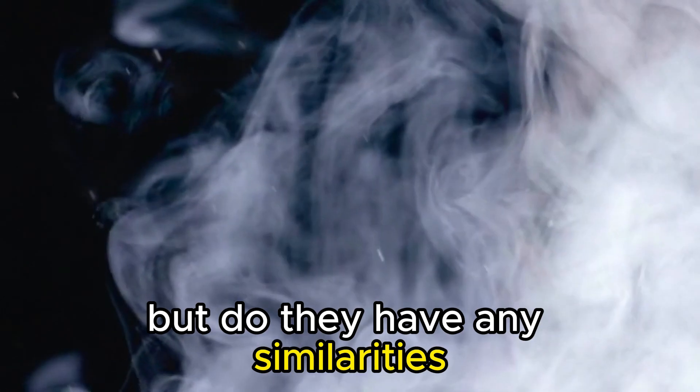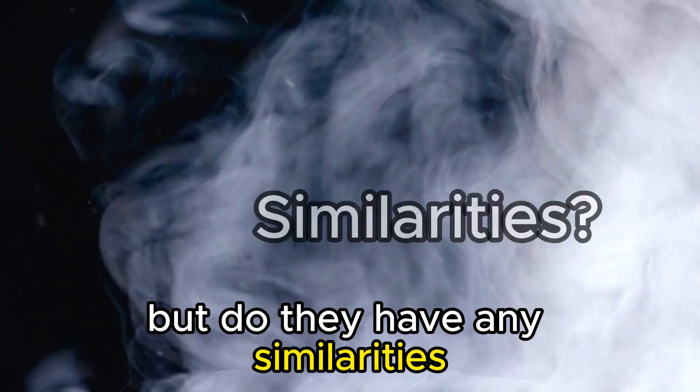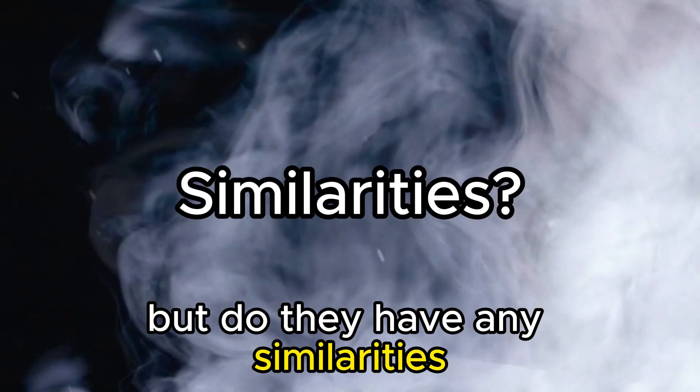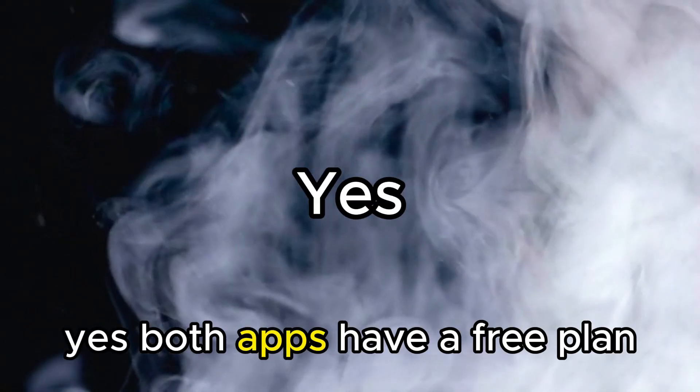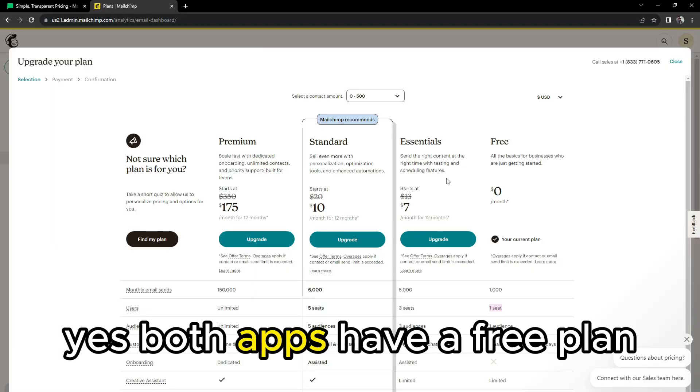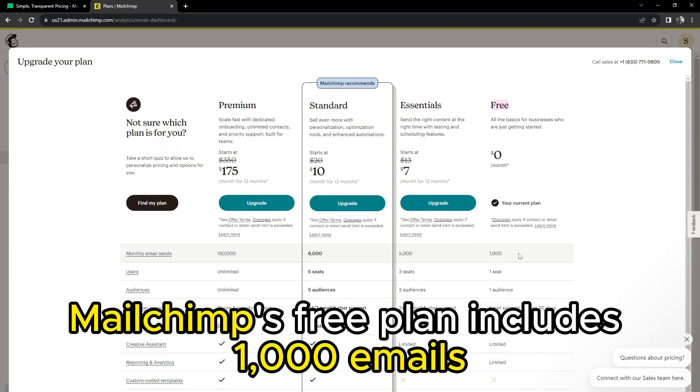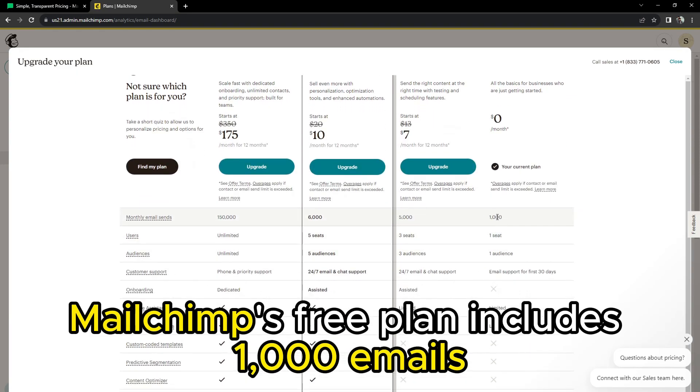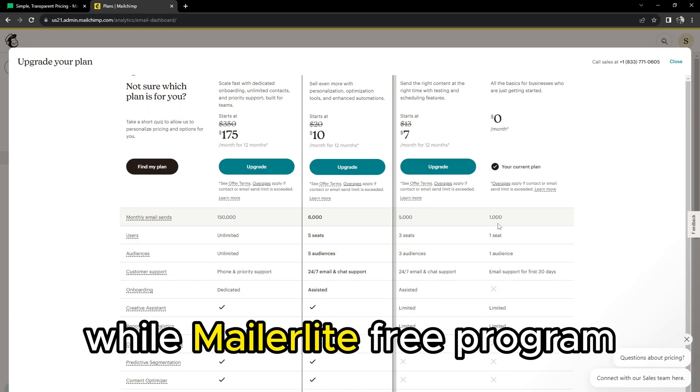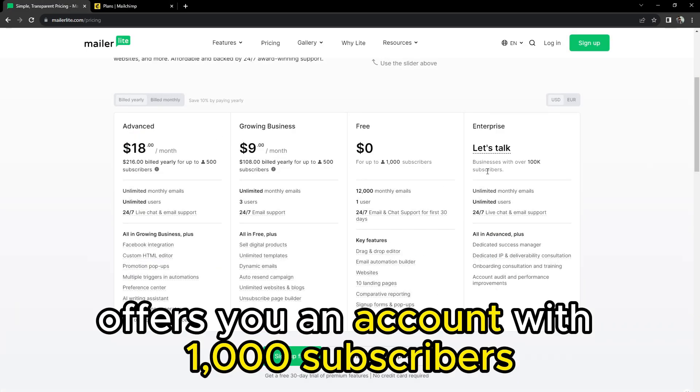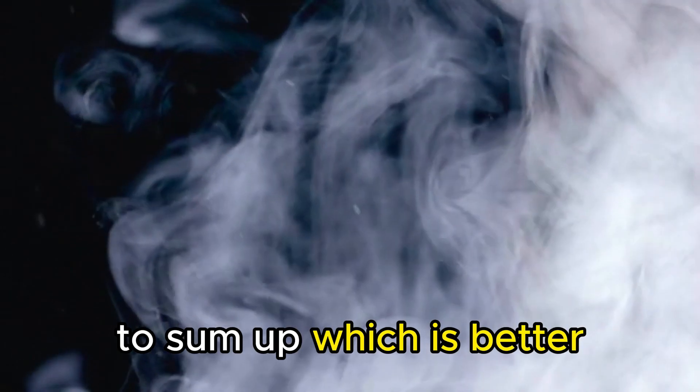But do they have any similarities? Yes. Both apps have a free plan. MailChimp's free plan includes 1,000 emails, while MailerLite's free program offers you an account with 1,000 subscribers.